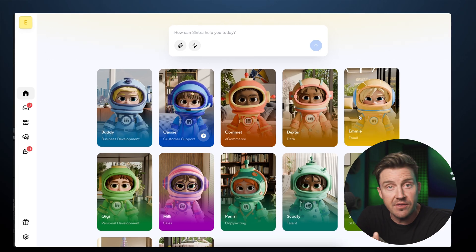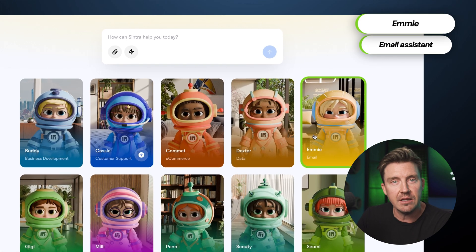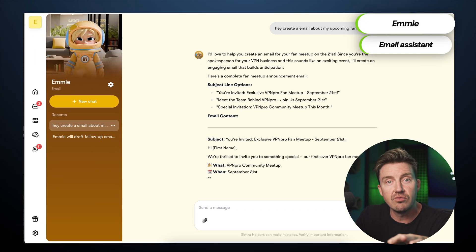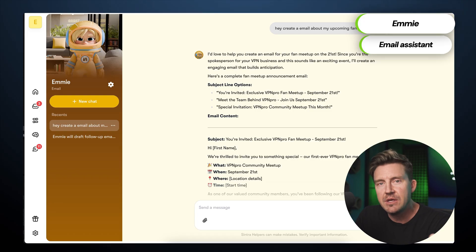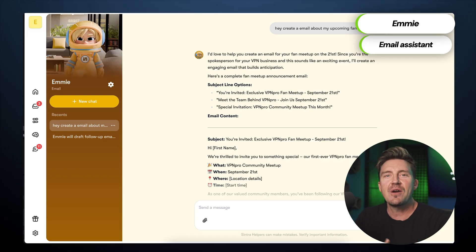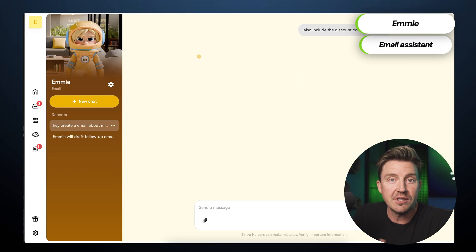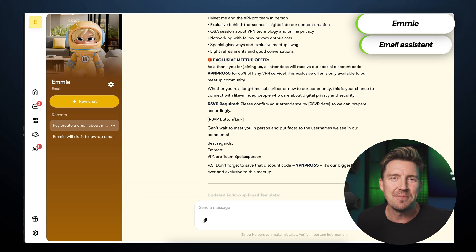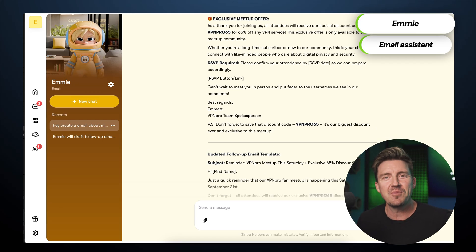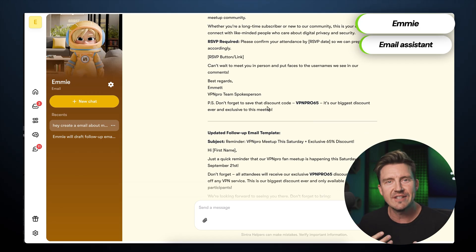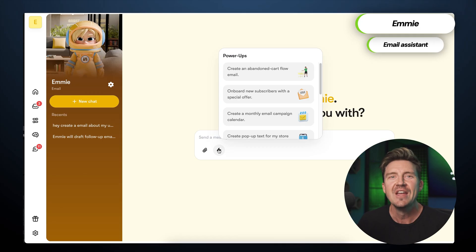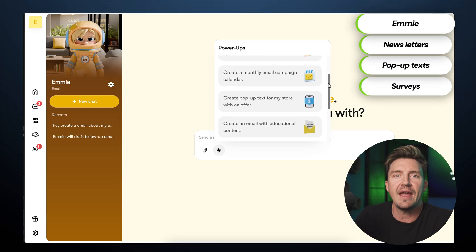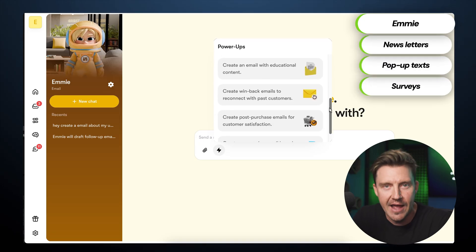To invite subscribers to the fan meet, I can call on Emmy, the email assistant. With only a short prompt and a list of recipients, Emmy prepares a polished email. If I want to include a discount for attendees — for instance, the code VPNPRO65 — Emmy can build a campaign around it and ensure the call to action is clear. She also has additional tools for newsletters, follow-ups, and a variety of email-related tasks.